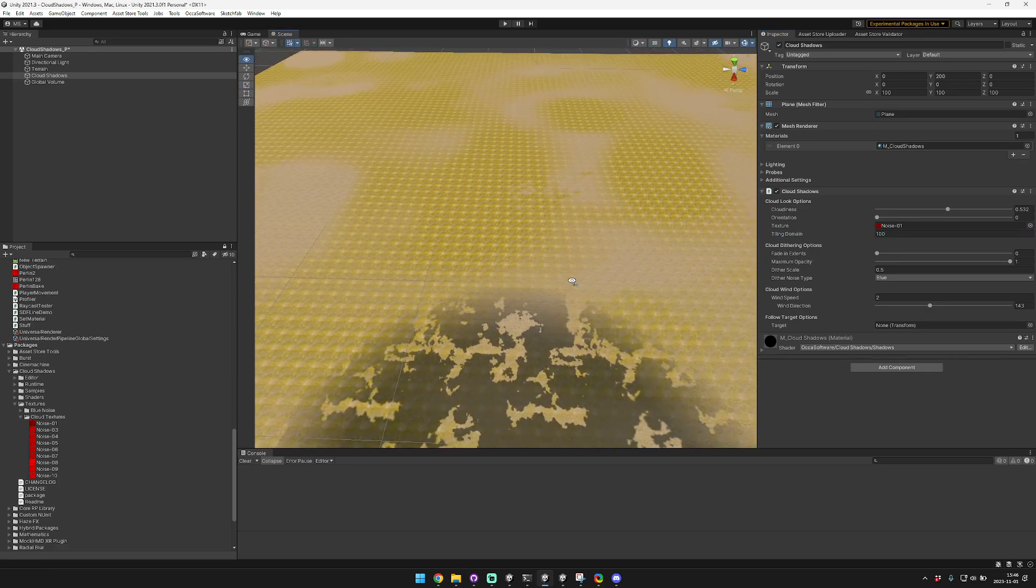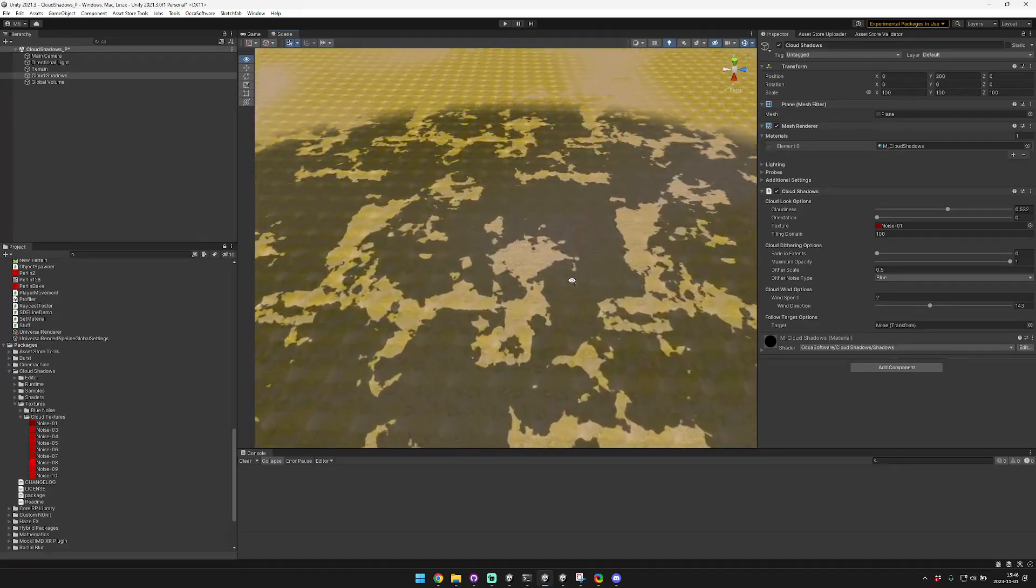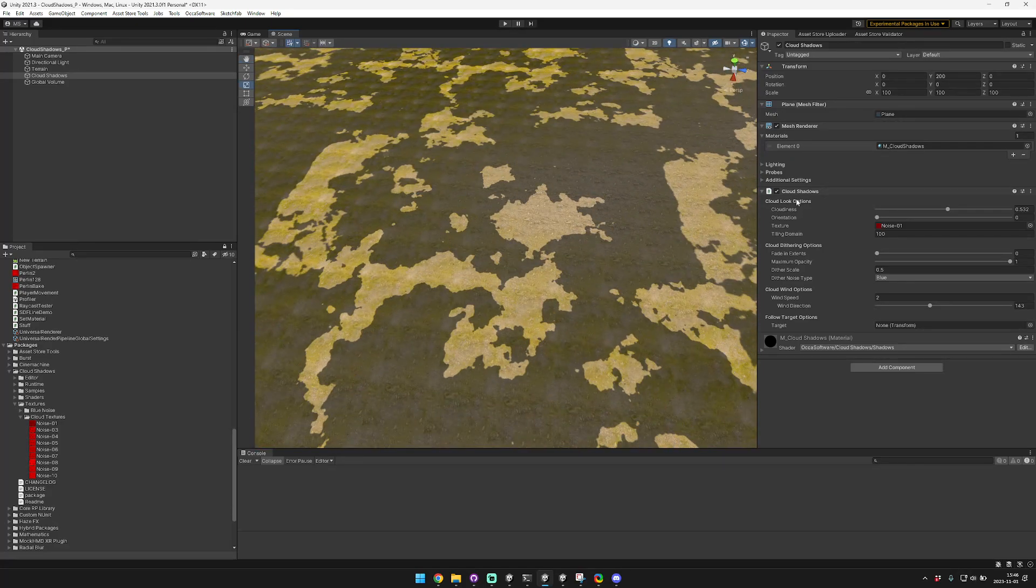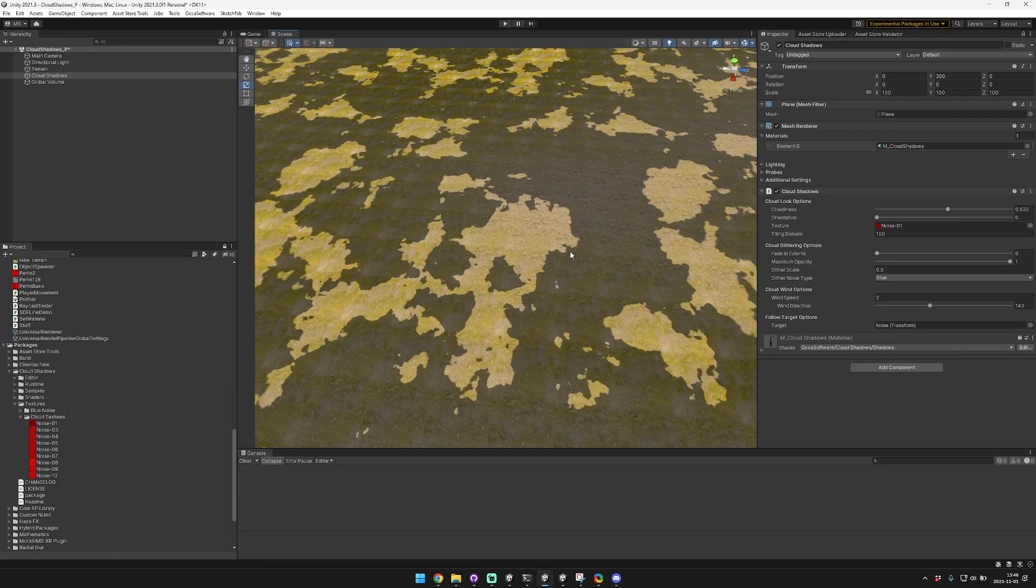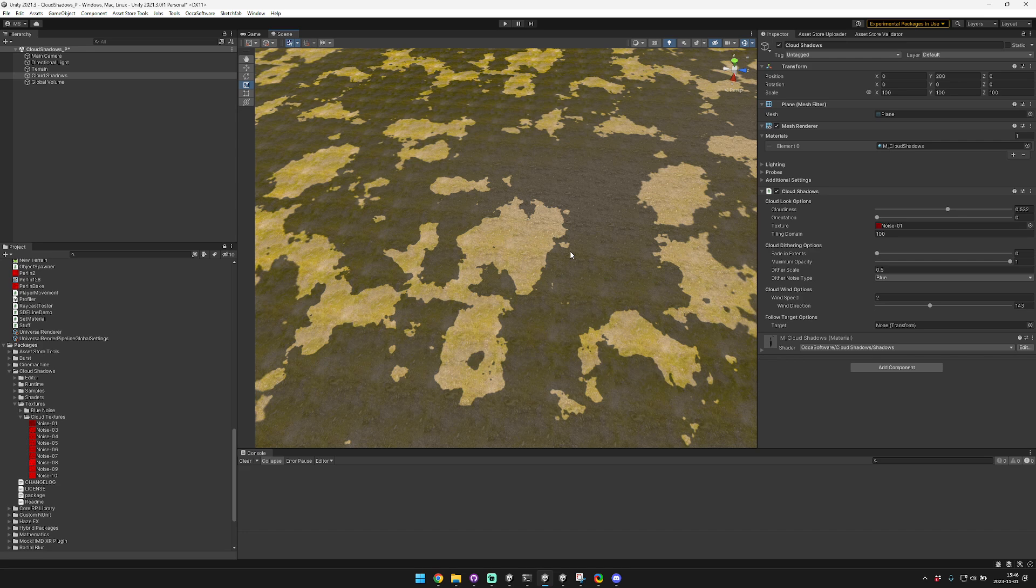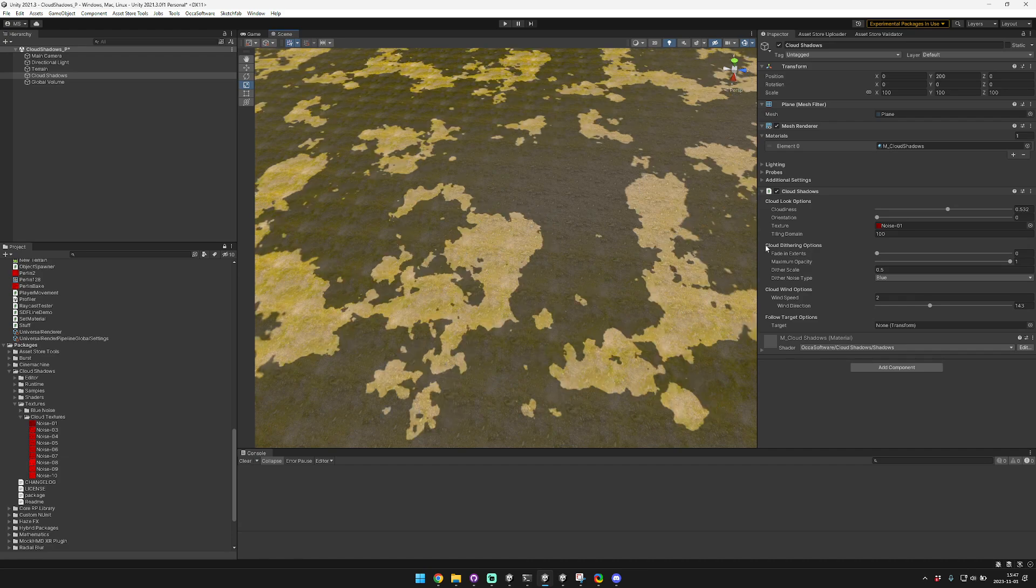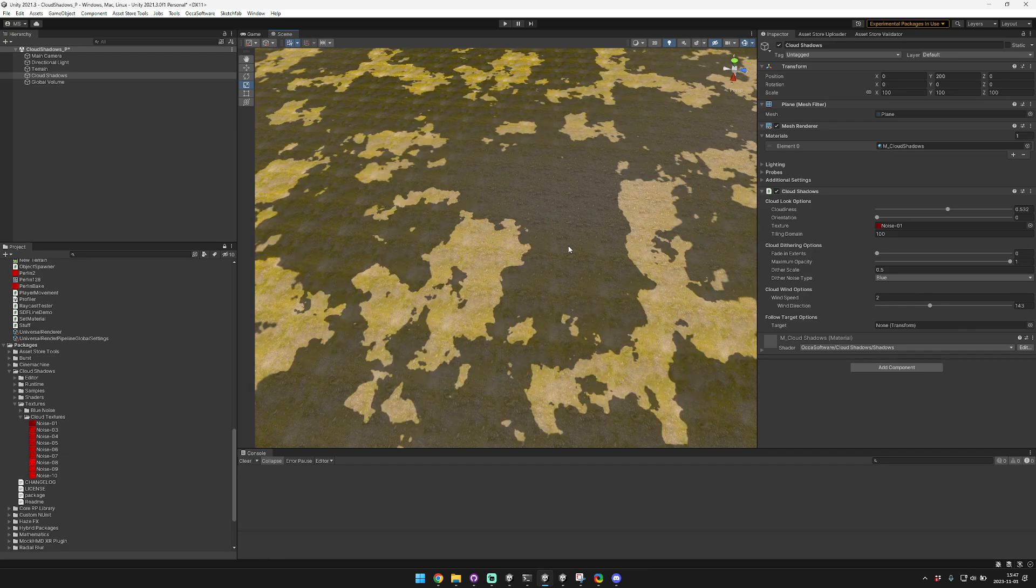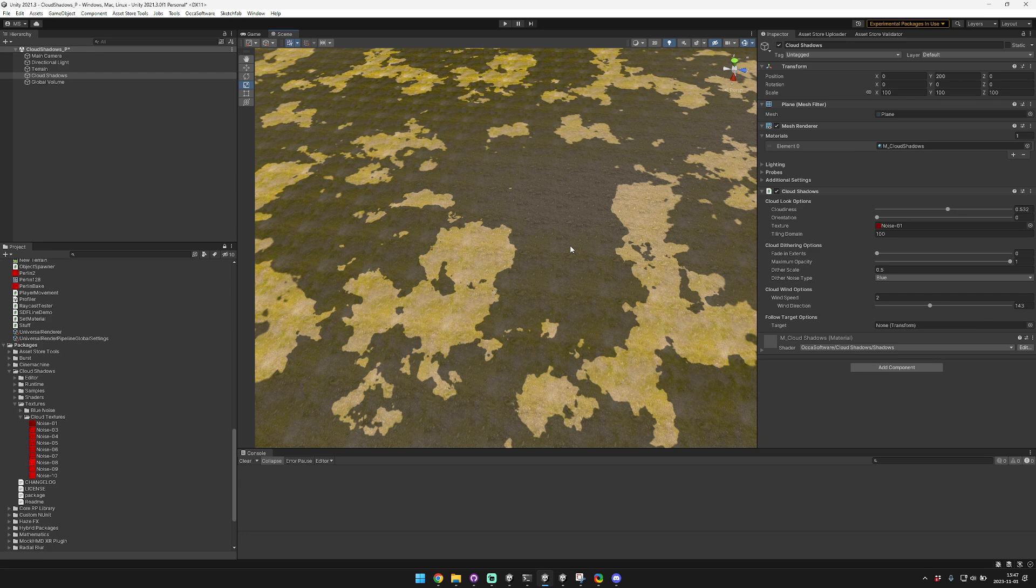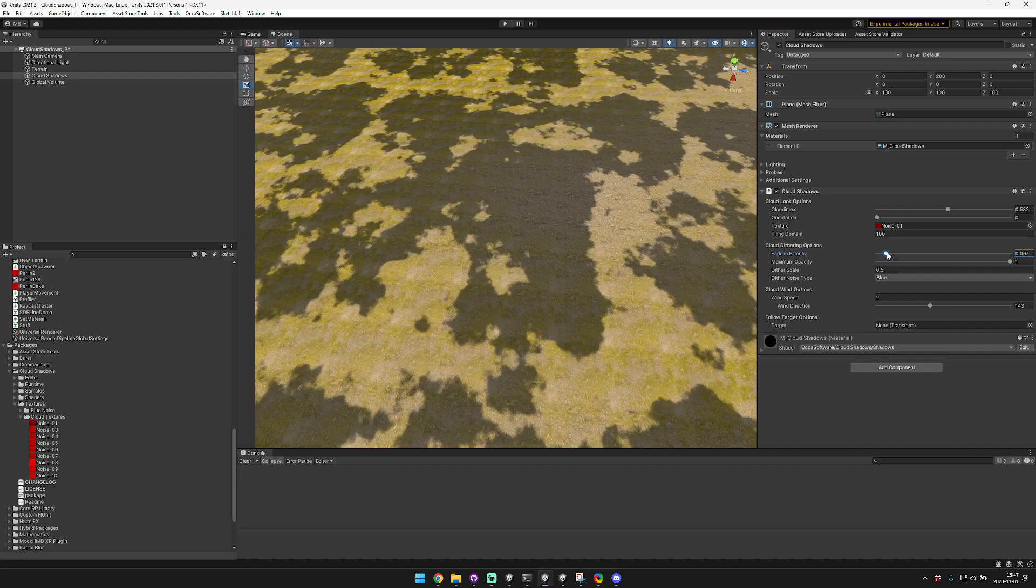So that's the look options. The next section is the dithering options. In Unity URP there is no transparent shadows. All shadows are either there or not there, it's like a binary choice. So to work around this we use a dithering effect on the shadows, and this guarantees that the shadows are still working perfectly within Unity's shadow system. That way you don't need any special overlays or post-processing effects or anything like that, it's all just part of Unity's shadow system.